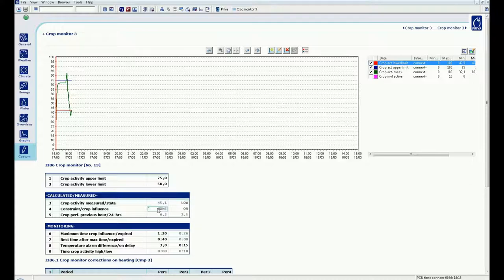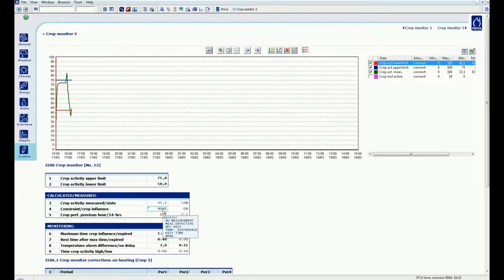The monitor has no constraint and the influence of the crop is on. Possible limitations are no measurement, defect, wick dry, temperature difference too large, active rest or none.